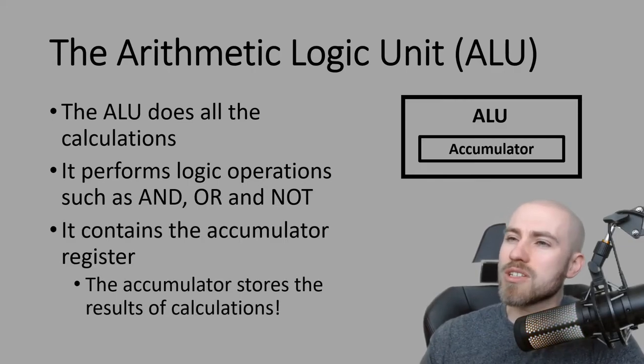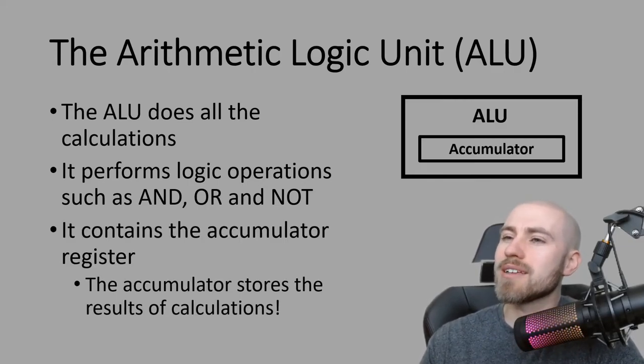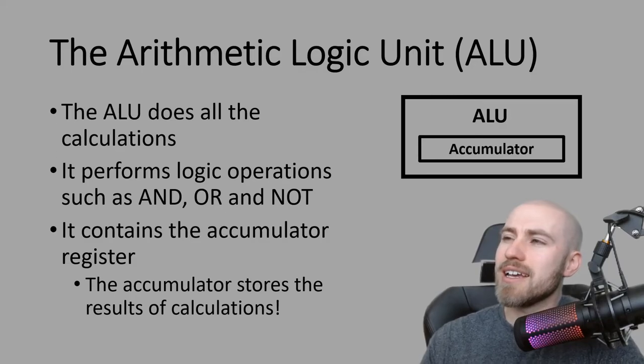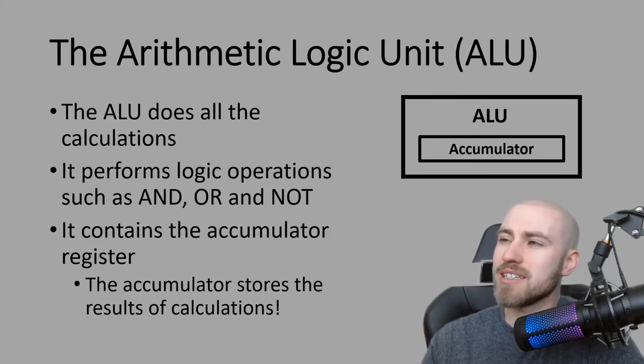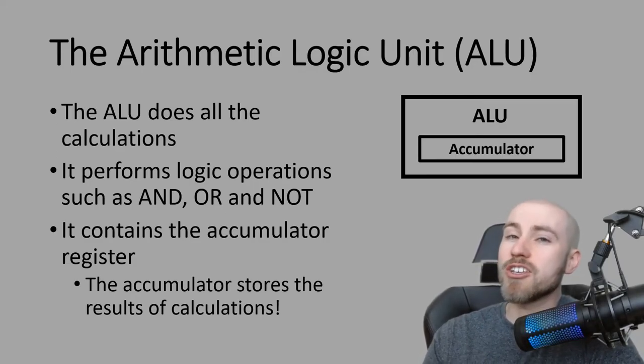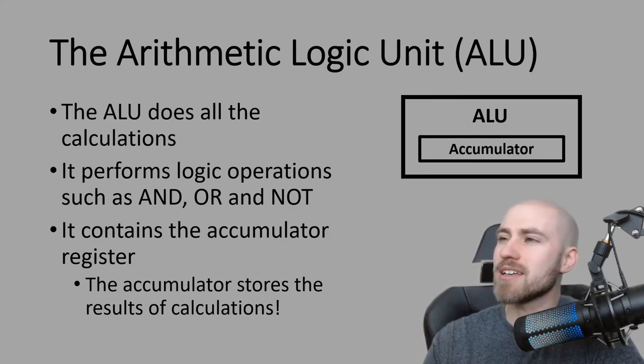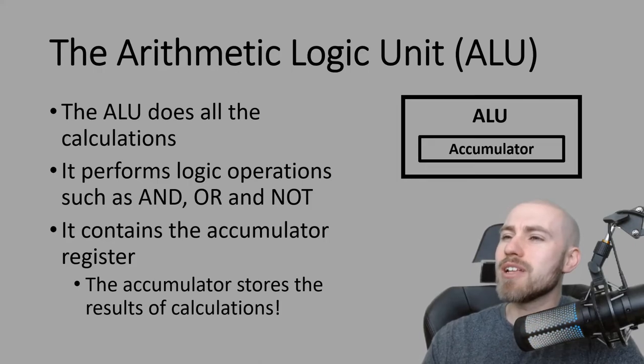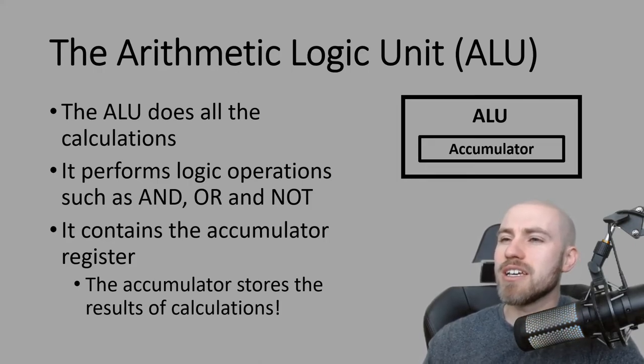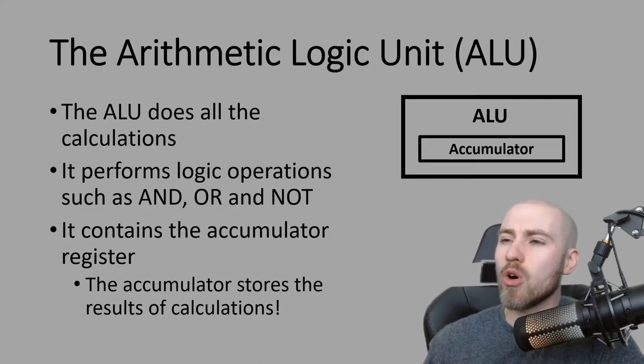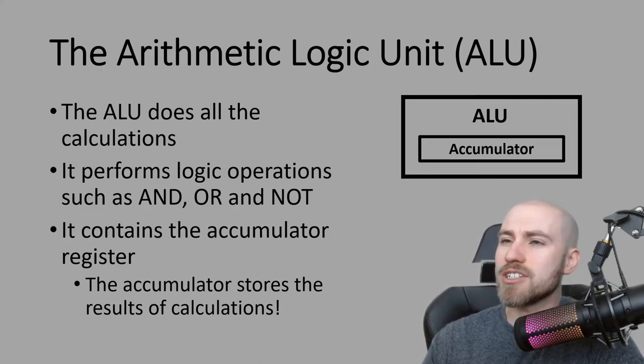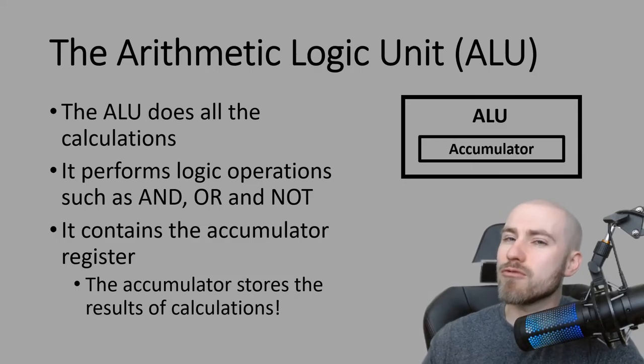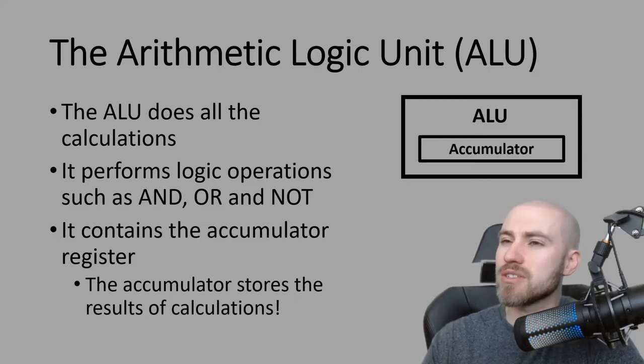Once the ALU has performed a calculation it then has another part called the accumulator and the accumulator will actually store the results of the calculations themselves and this is one of the registers of the CPU.